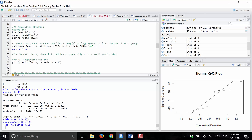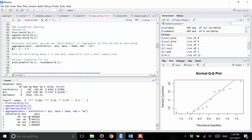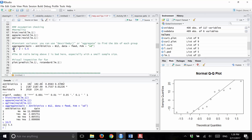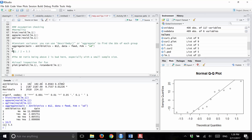We also have to check constant variance. With ANOVA, we check the ratio of the standard deviations. The aggregate function is handy here — we use SD as the function, with gain as Y, tilde antibiotics plus B12, and data equals feed. The largest standard deviation is 11 and the smallest is 2. Taking that ratio: 11 over 2 equals 5.5. That's above 2, which is bad, especially with such a small sample size — there's not constant variability.